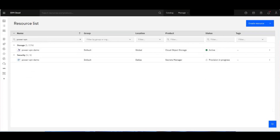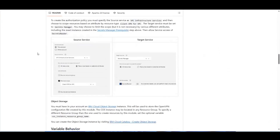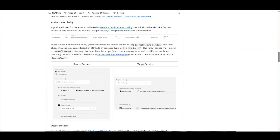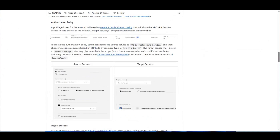One thing we also need to do for the Secrets Manager is create an authorization policy. We can create this for all Secrets Manager instances, so we don't even have to wait for ours to finish spinning up. This authorization policy is so that the VPN service can read the secrets we create — specifically, the server certificate.